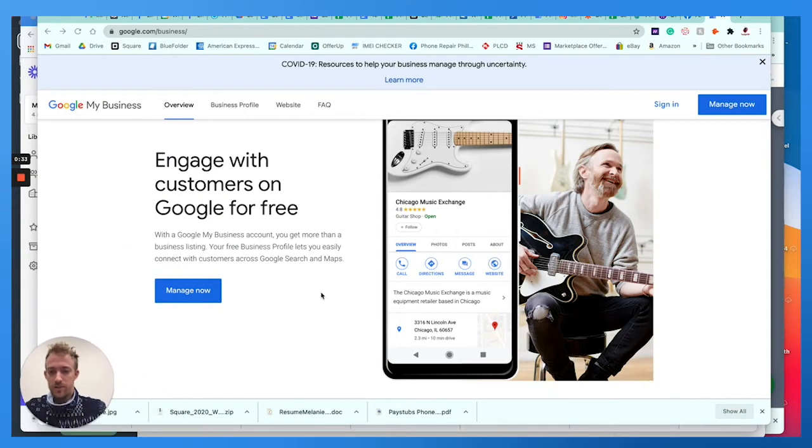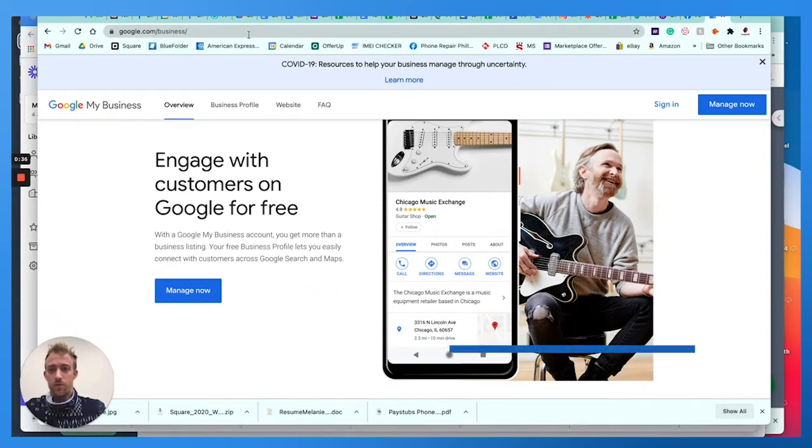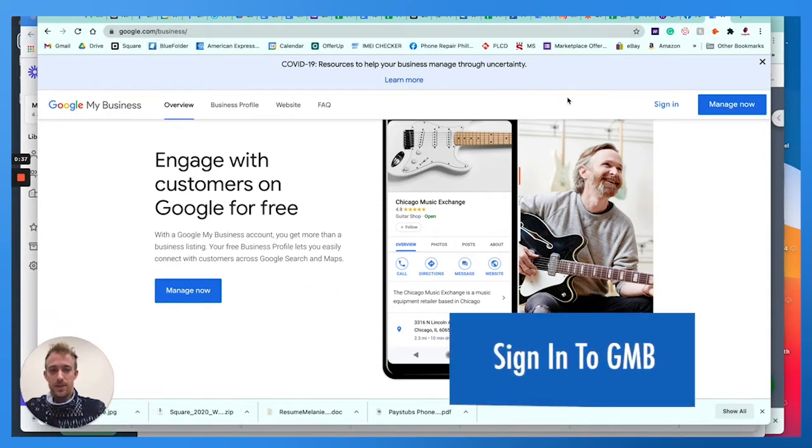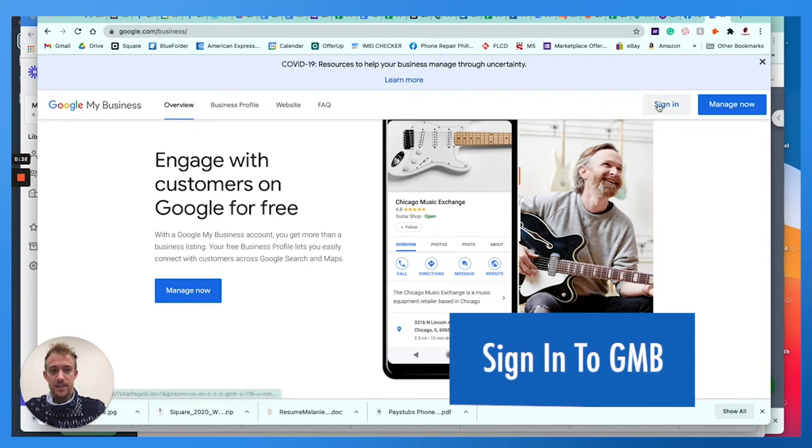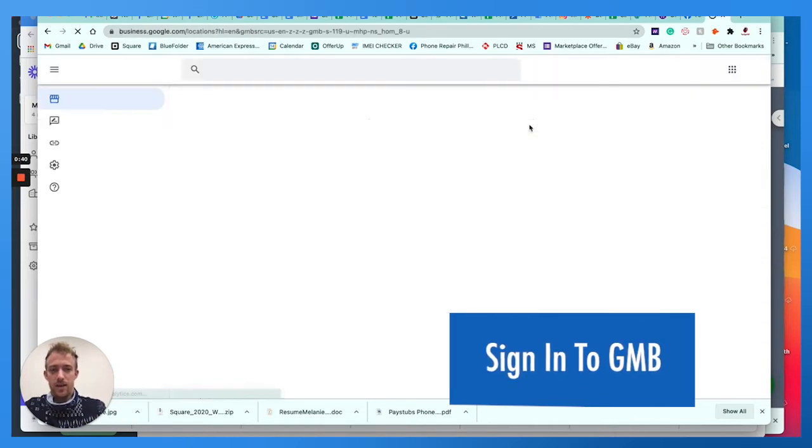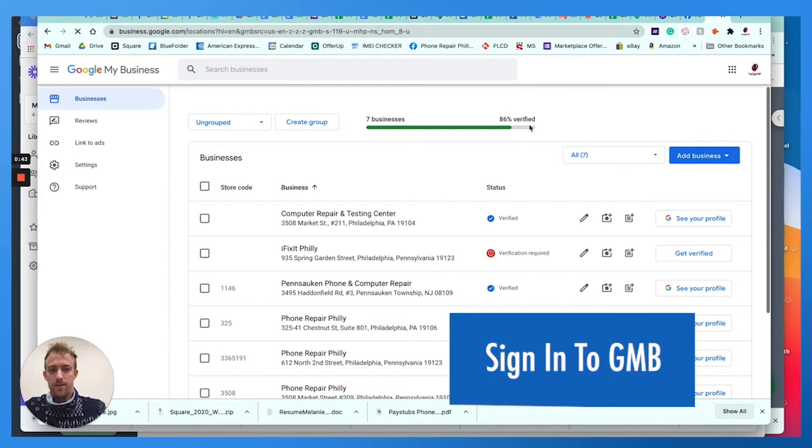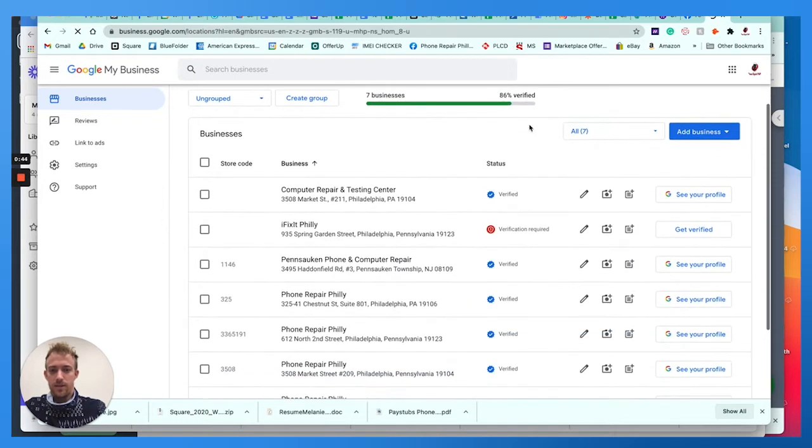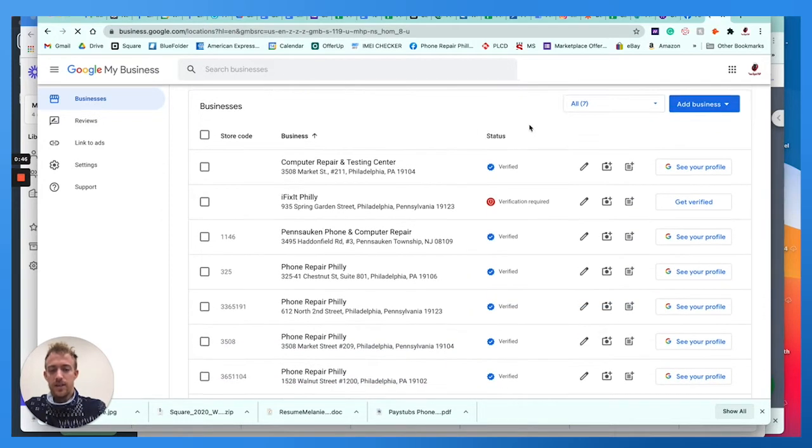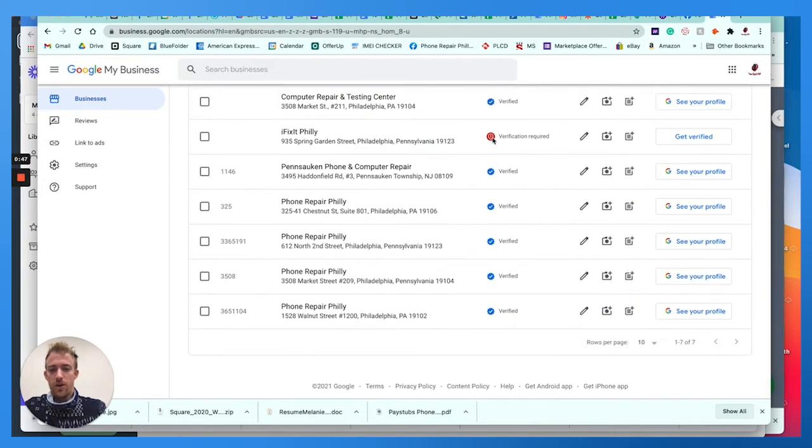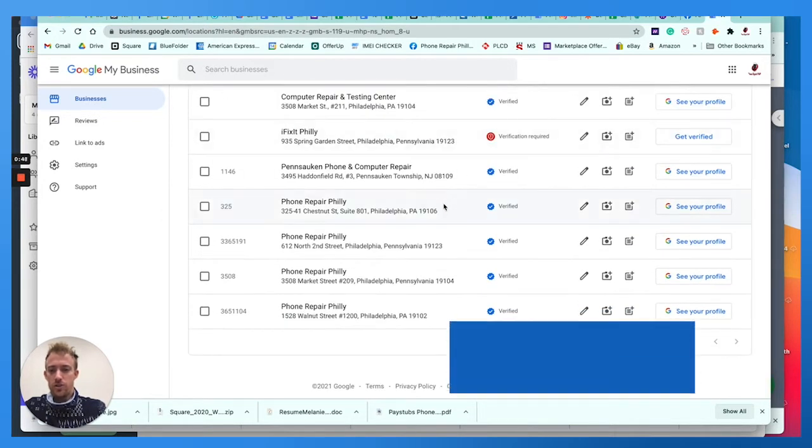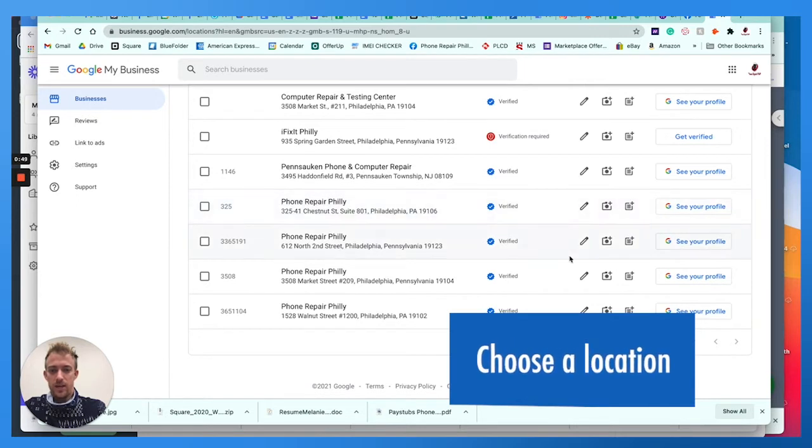I'm going to minimize myself. You can see here at google.com forward slash business. Go to sign in. If you don't have an account yet, create a free account. I have other videos talking about that on YouTube and our website.